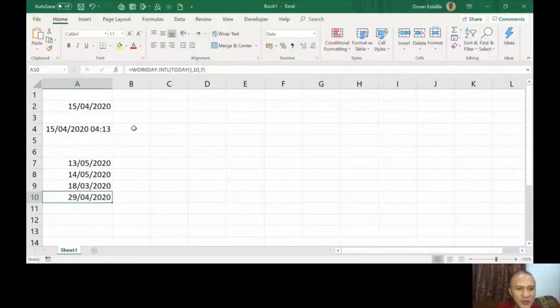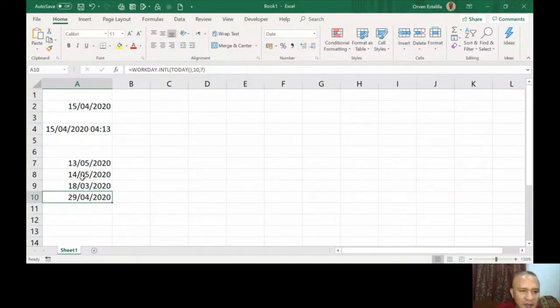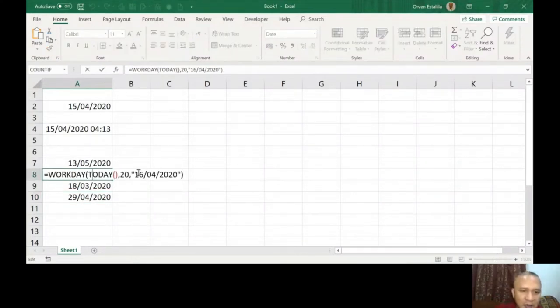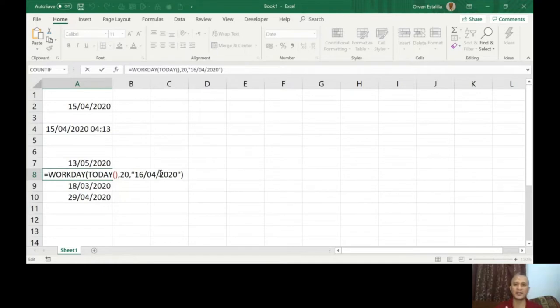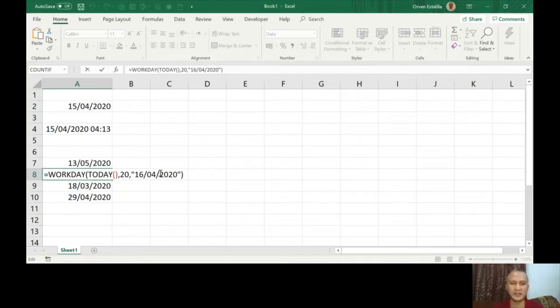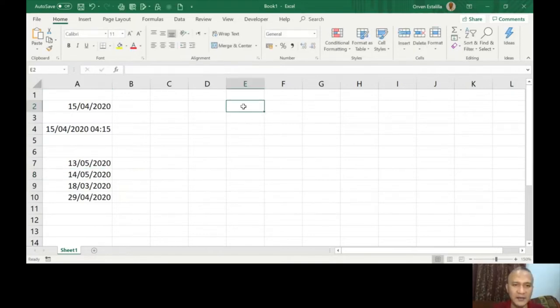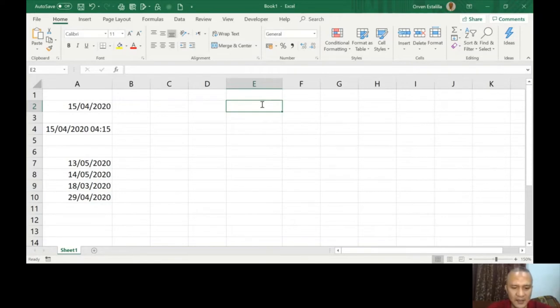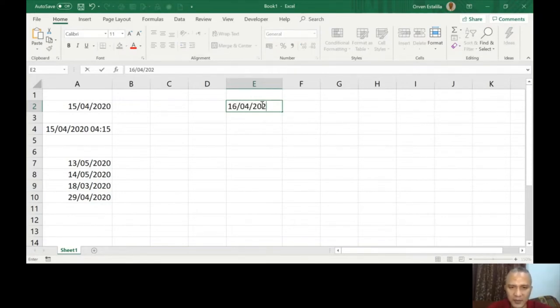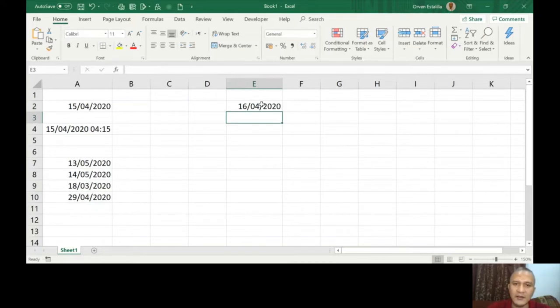I've shown you here in this example about using a holiday or considering holidays, just one day. What if you want to have two or three days? So in that case, let me type a list of these dates.